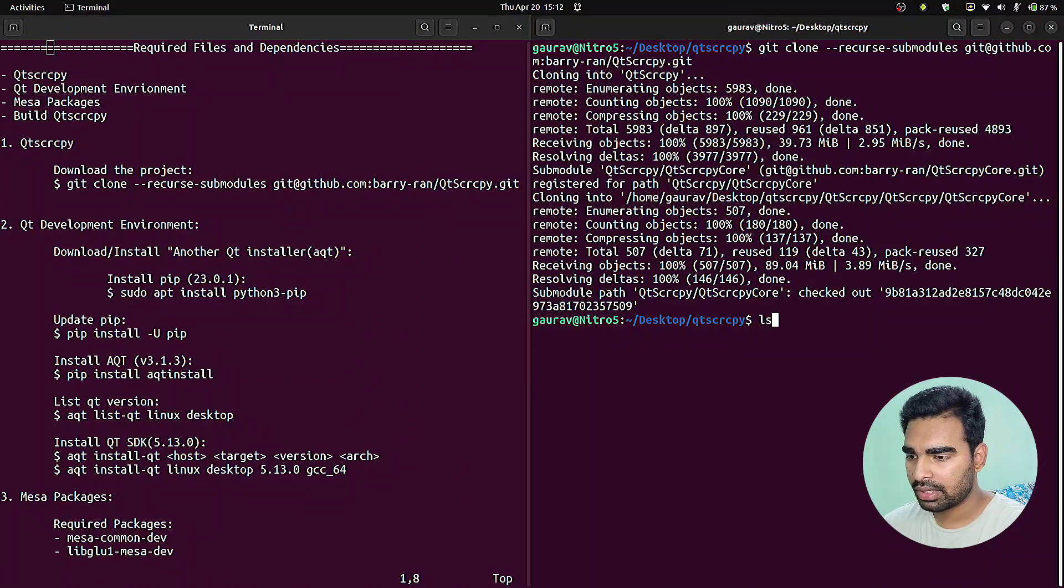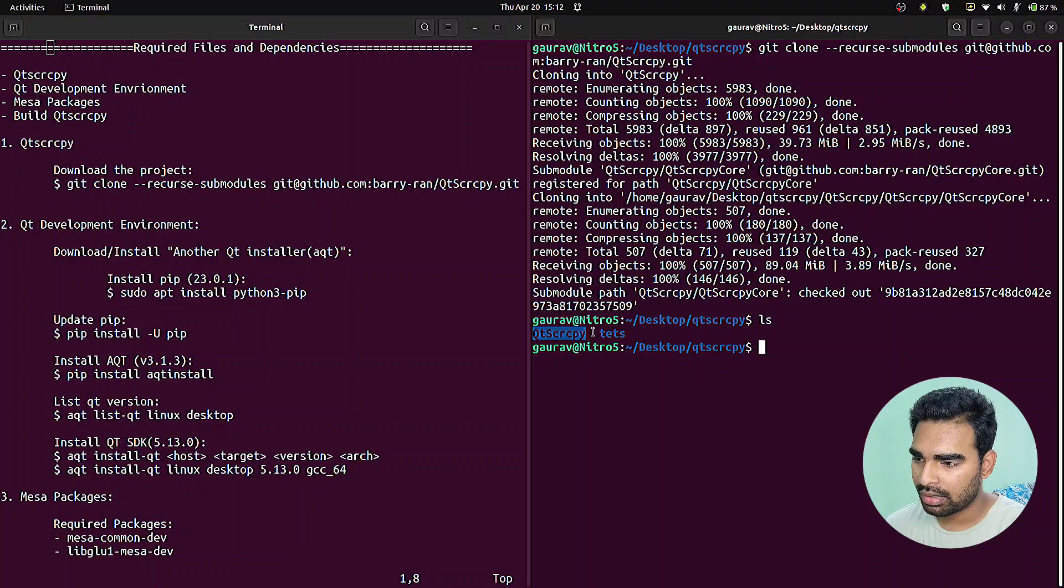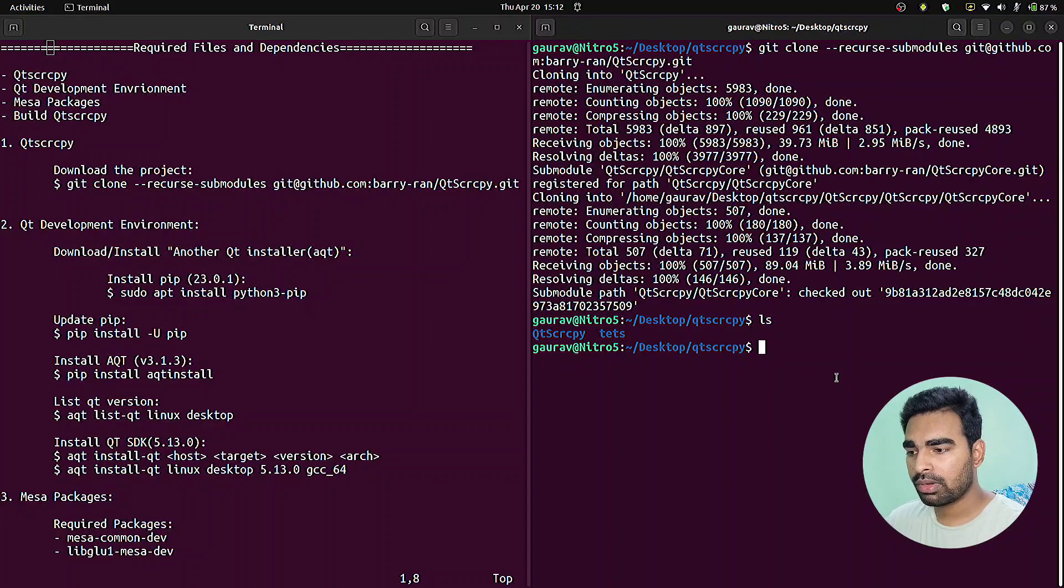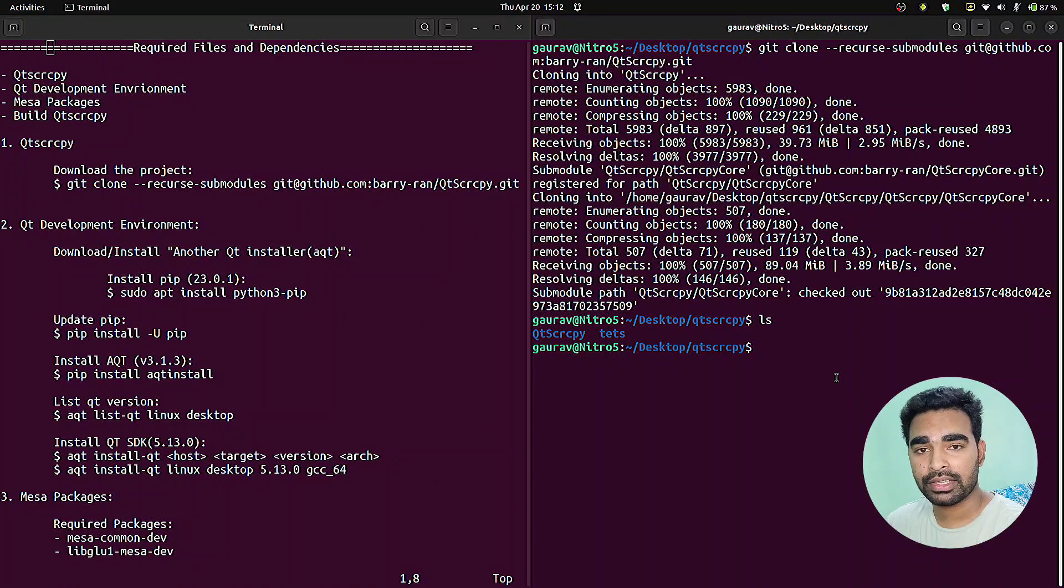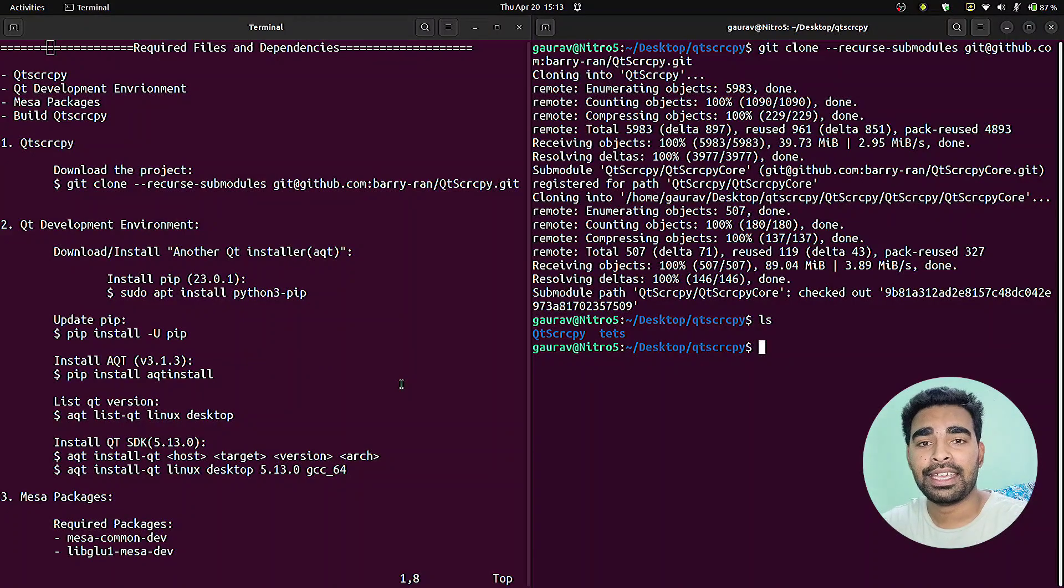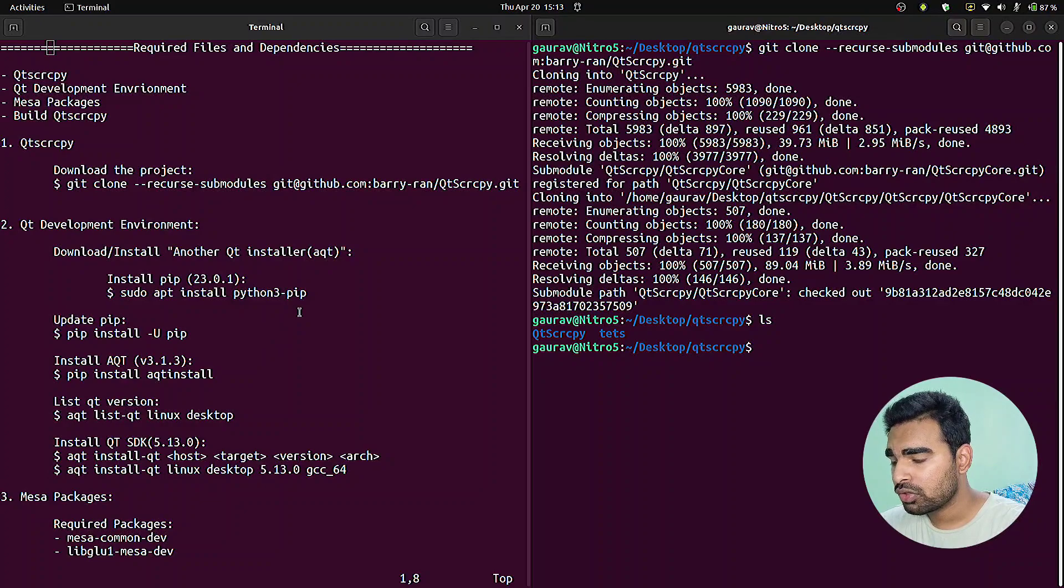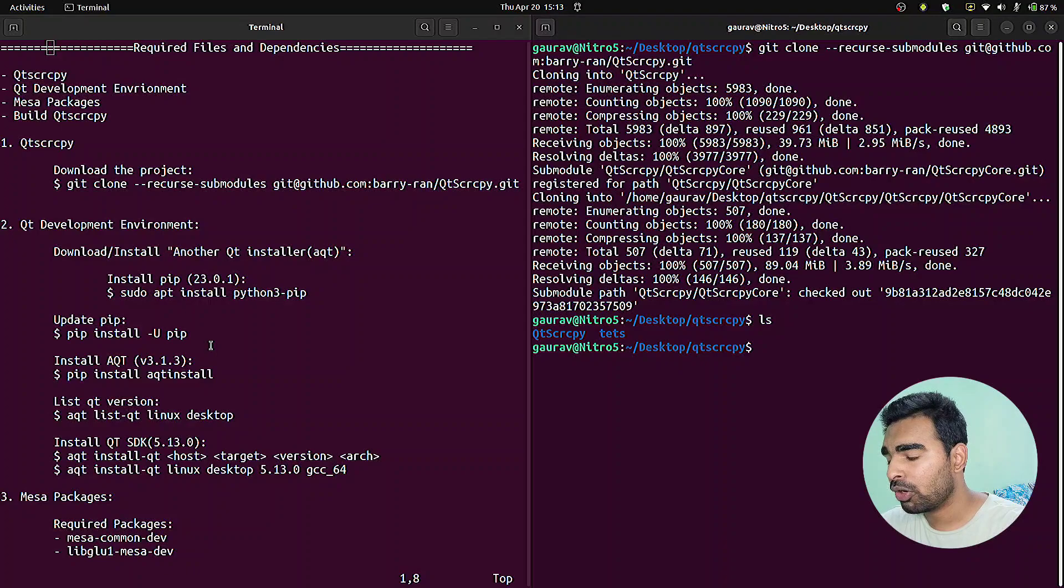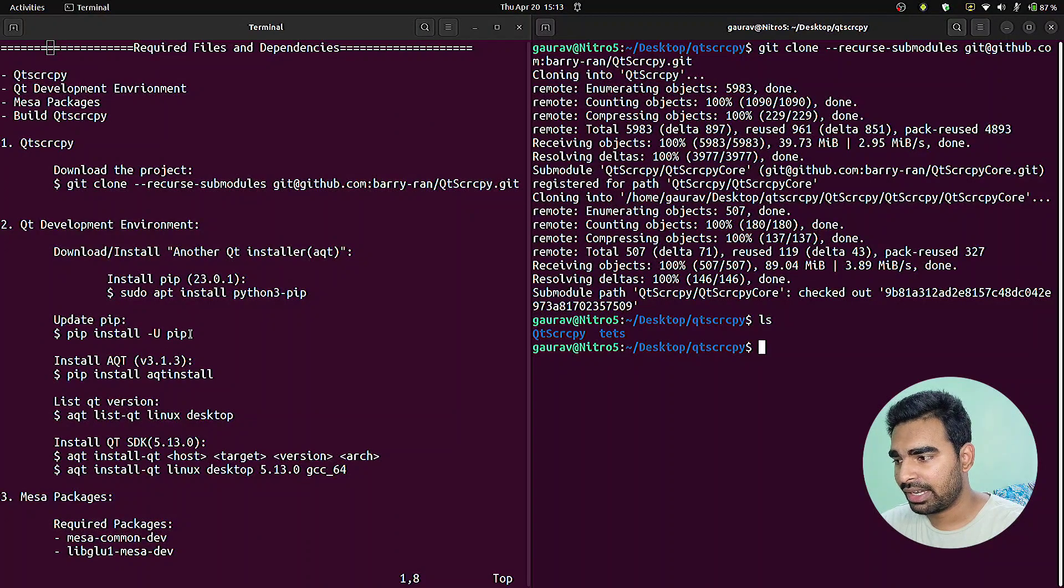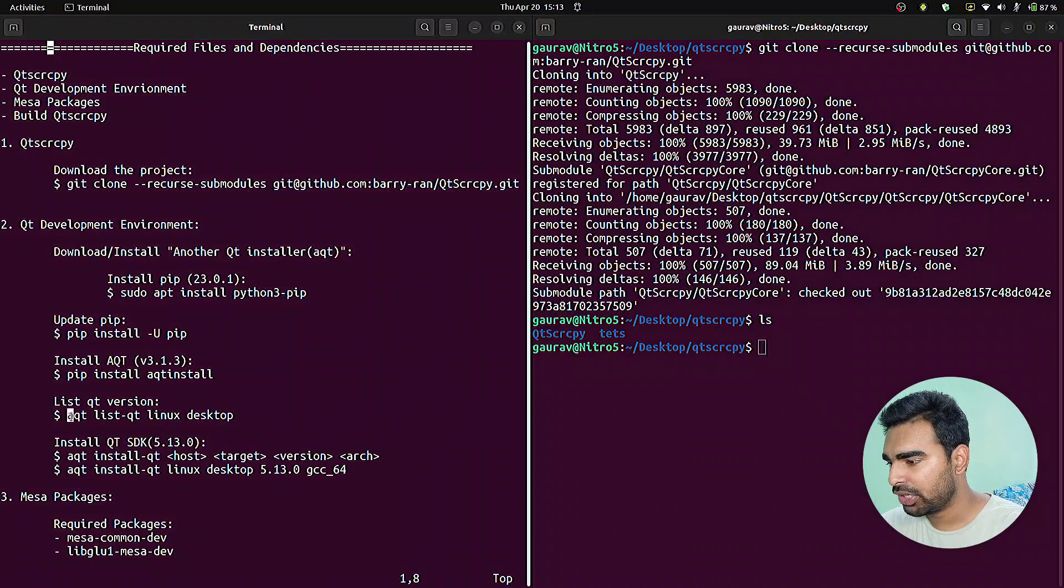The project files are downloaded. As you can see here, this folder is now on our local system. After downloading the project files, the second step is to download the SDK environment.